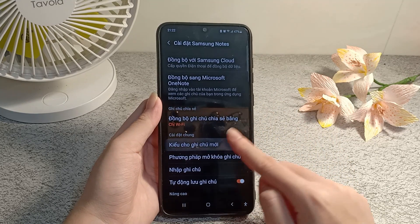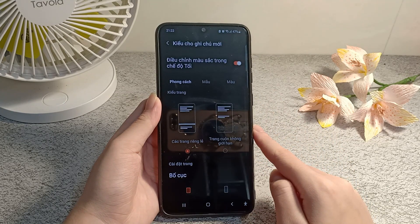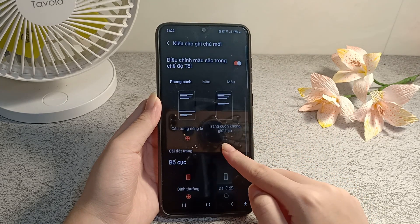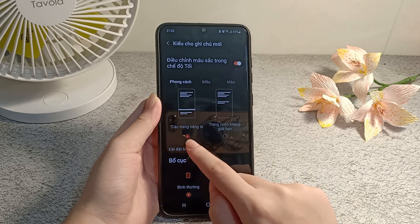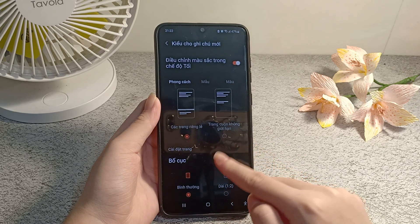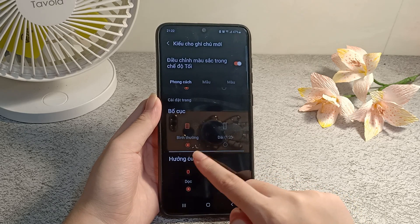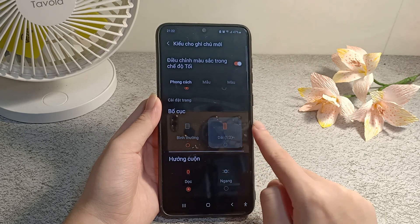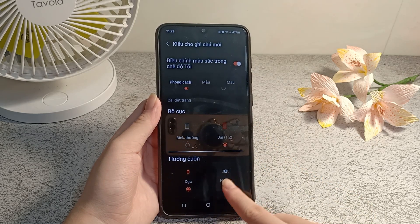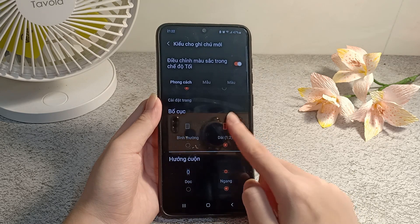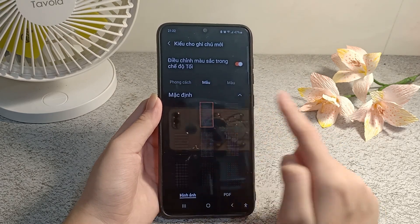Choose a new note style. Here you can customize the page style or unlimited scrolling pages — normal or long layout in a 1 to 2 ratio — and set horizontal or vertical scroll direction. There are also a variety of styles to choose from.